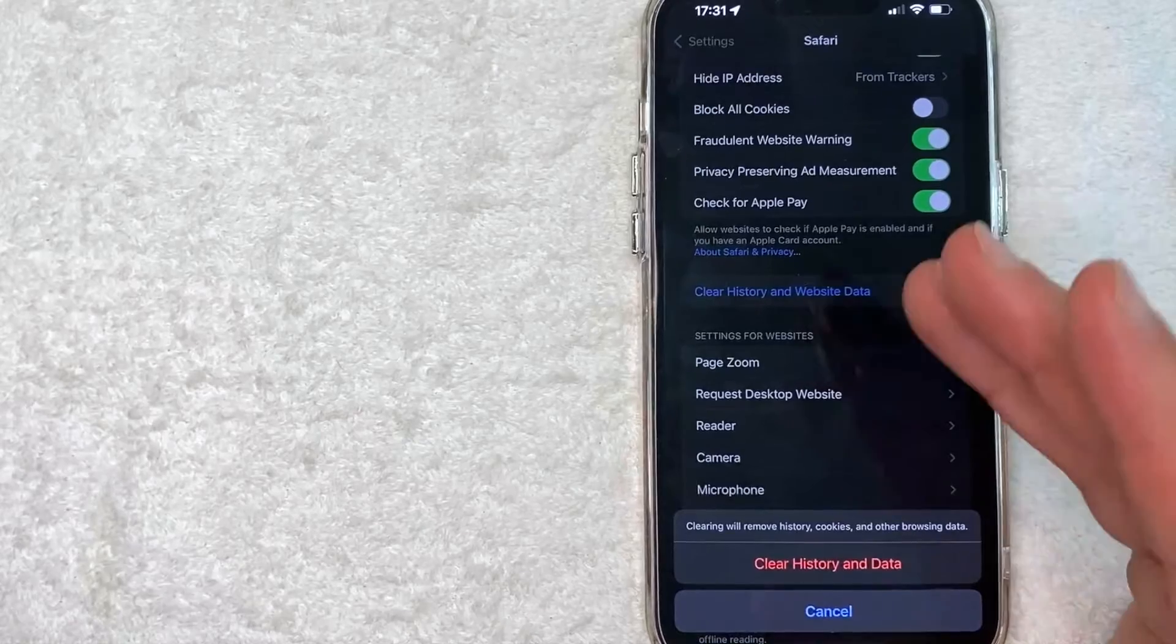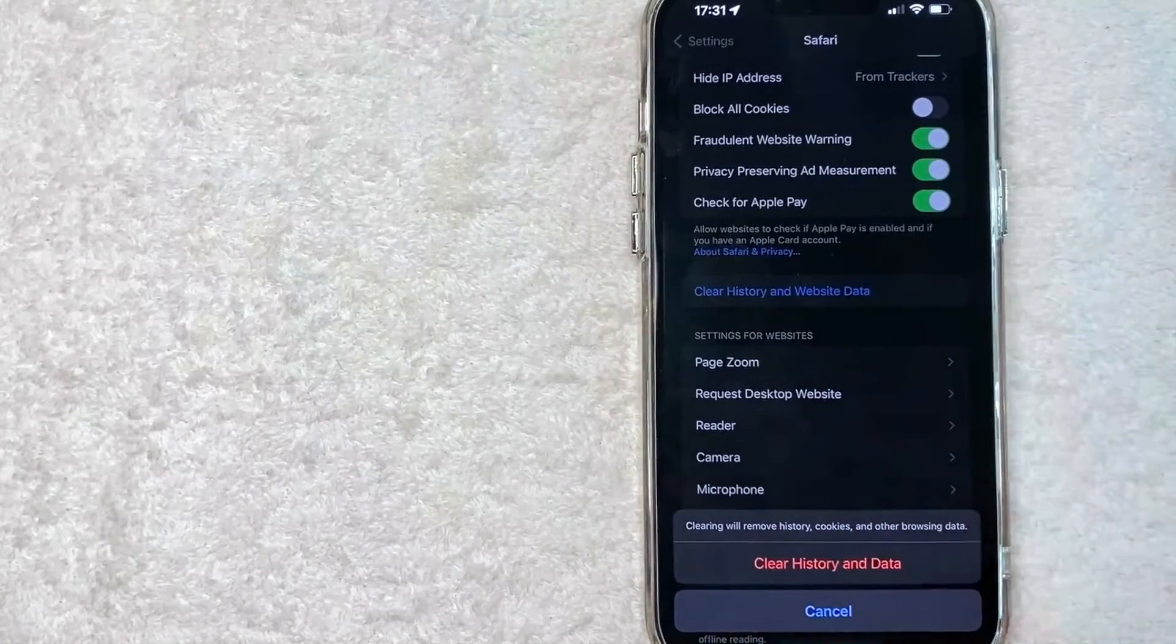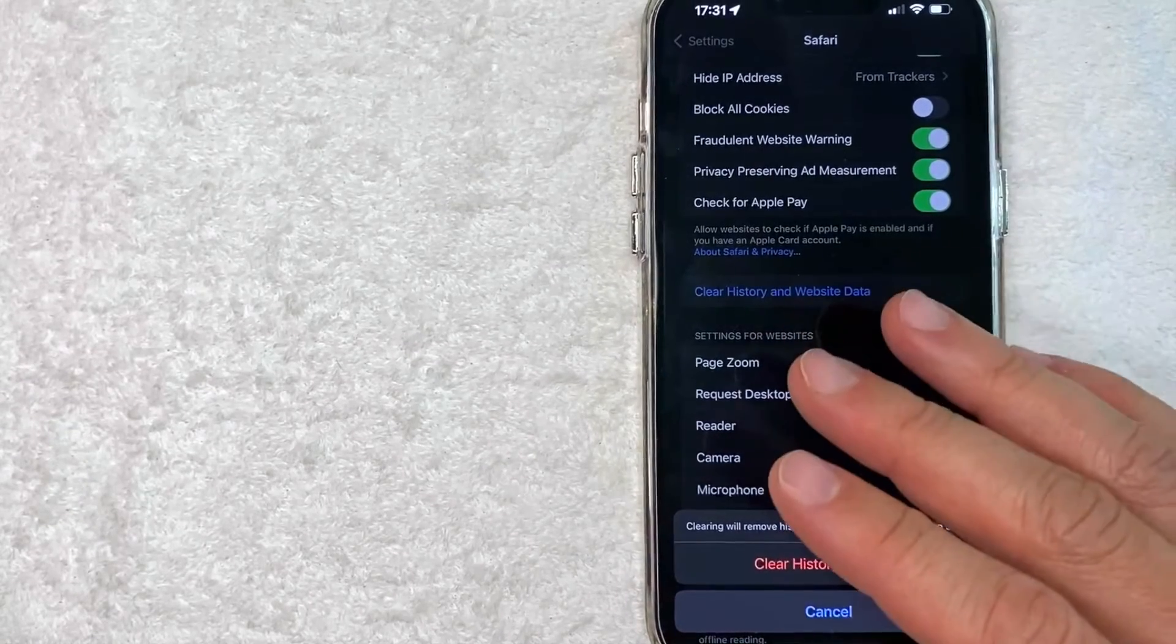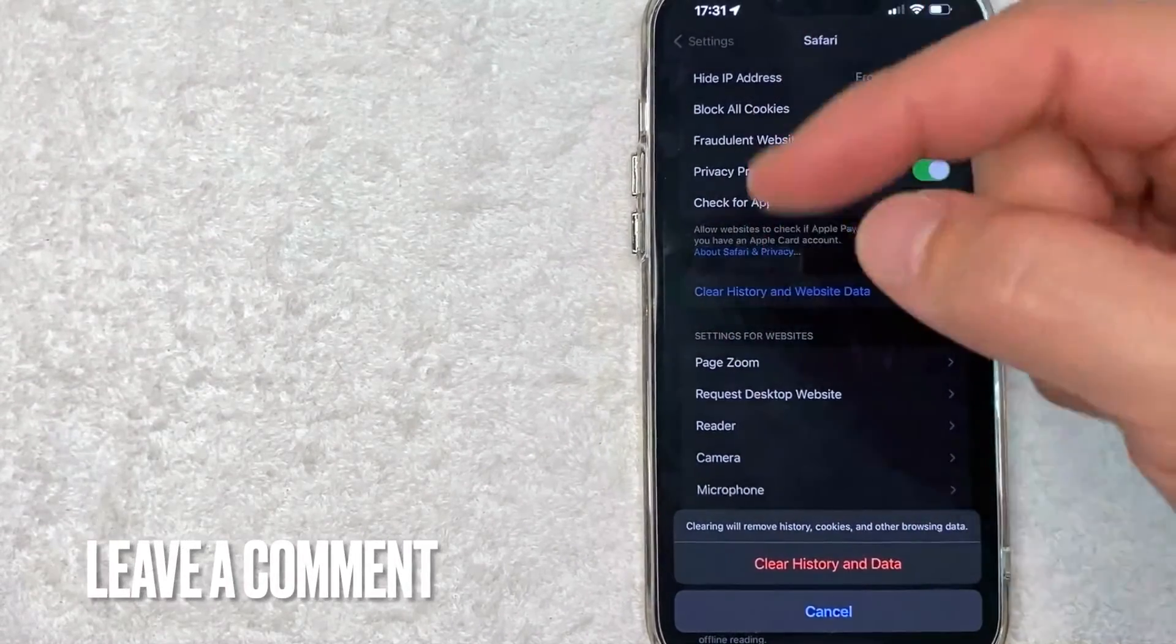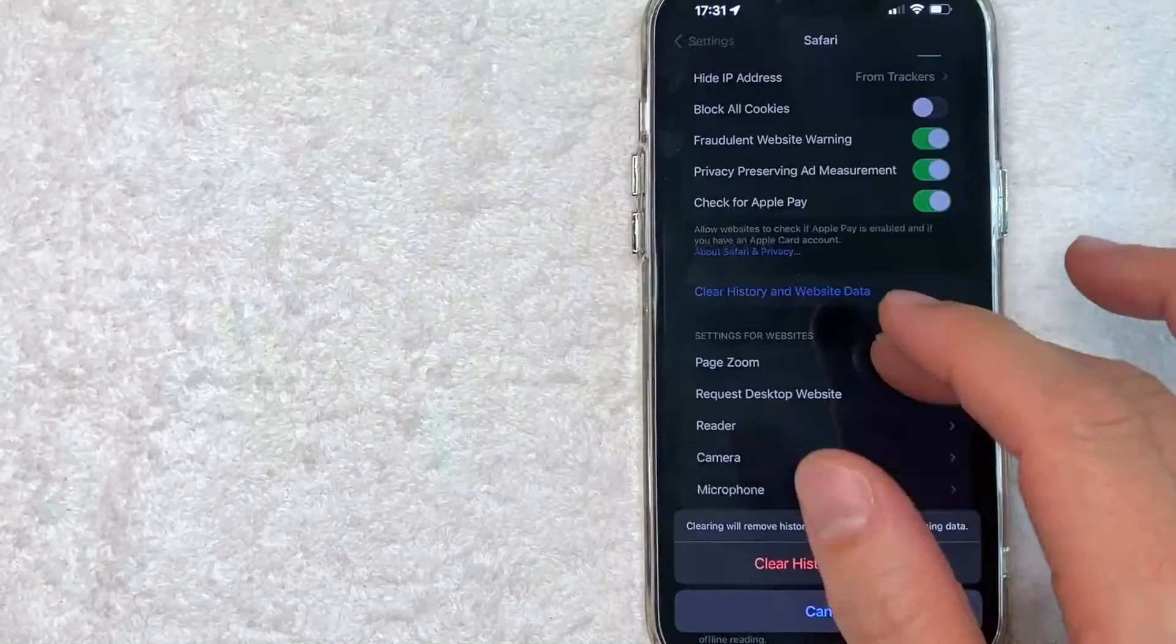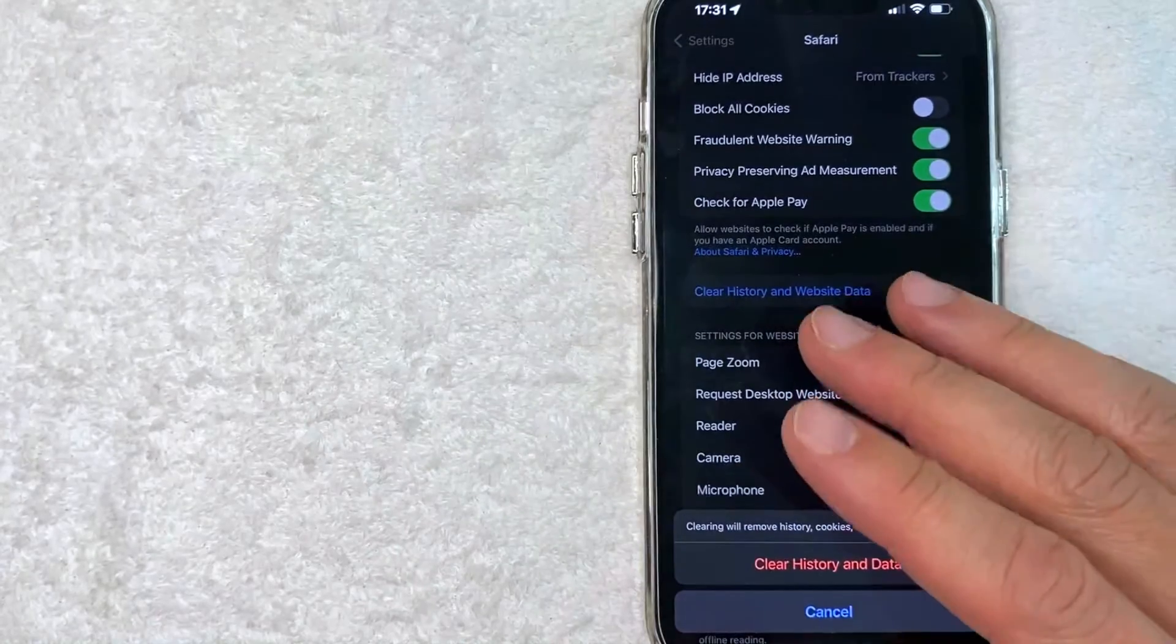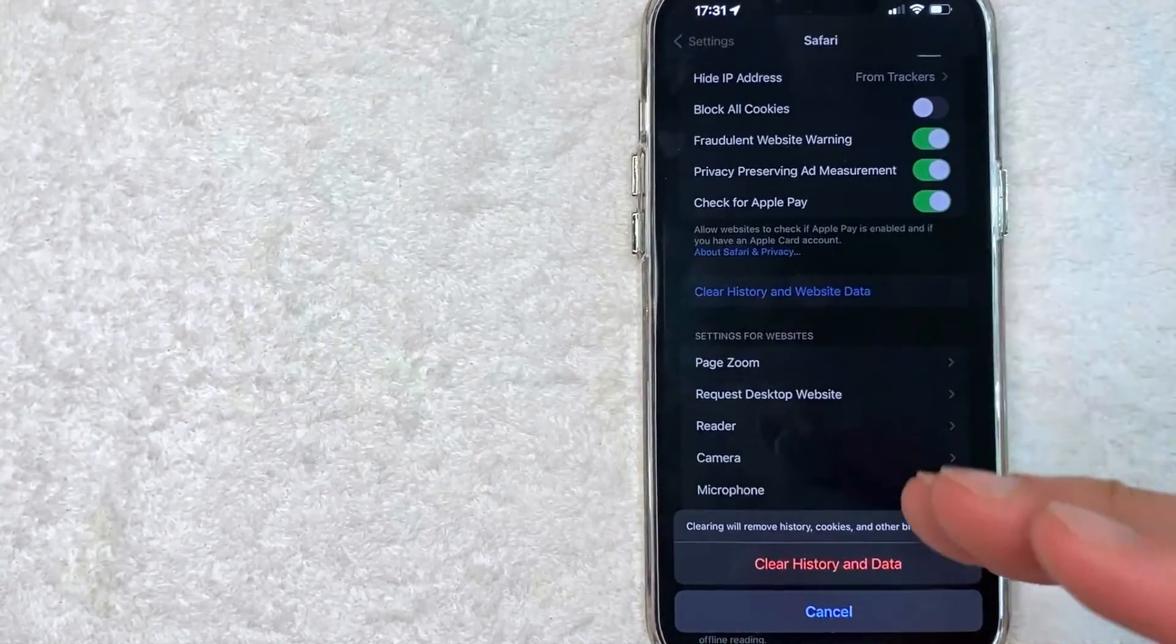So there you have it guys. If you're looking for information on how to clear your history in Safari, that's the easiest way I know how to do it. If you know an easier way, be sure to leave a comment below and let the rest of us know how you did it. Hopefully you found that video useful. If so, click thumbs up or maybe consider subscribing to my channel, and I hope to see you on the next video. Thanks again for watching.